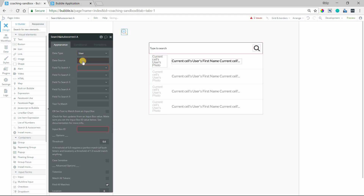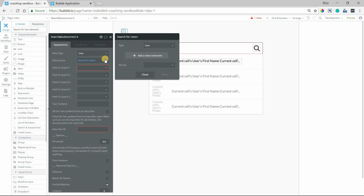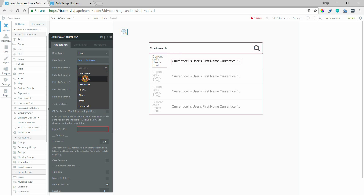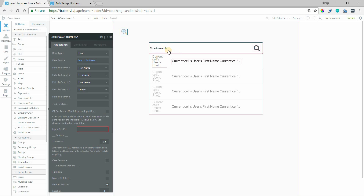The data type will be user. The data source will be a search for users, and I'm not going to add a constraint here. Instead, this plugin lets me define which fields I want to search. I can say I want the first name to be looked at, the last name, the username, and the phone number if we want — these are all text fields. So as long as whatever I type in here is found within these fields, the plugin will bring back those users as a result in the list.